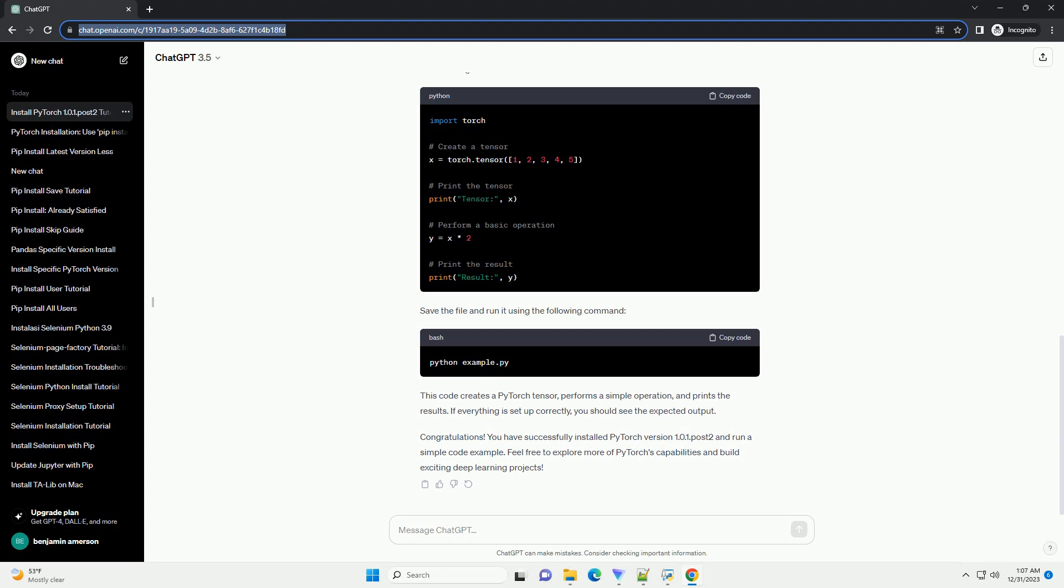You have successfully installed PyTorch version 1.0.1.Post2 and run a simple code example. Feel free to explore more of PyTorch's capabilities and build exciting deep learning projects.